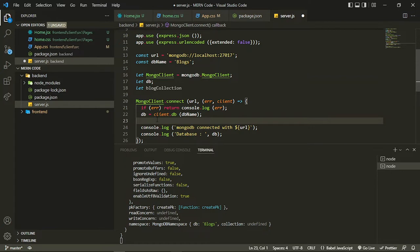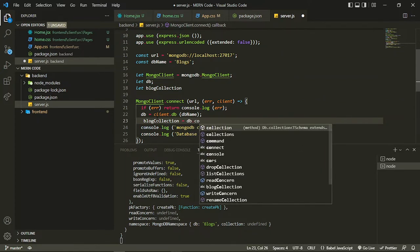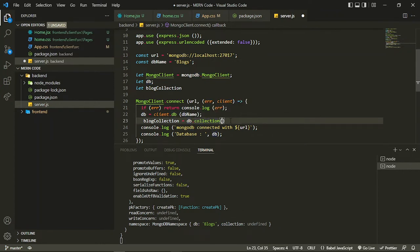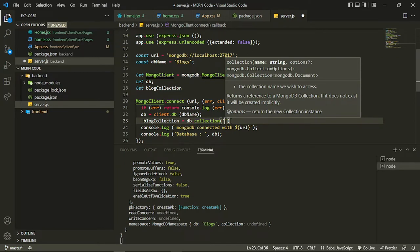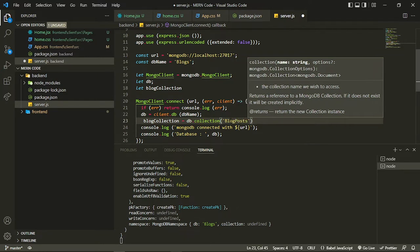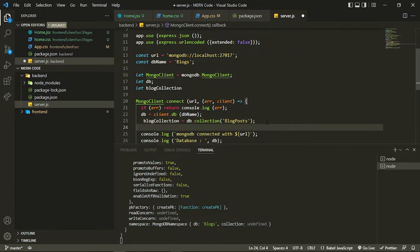First I check whether the db is there or not by assigning it to blogCollection. I assign that to blogCollection by checking db.collection — this db.collection comes from the object we stored, where the database is connected. After that we check whether the database collection exists or not. You can name any collection here; for example, I'm adding 'blog posts'.